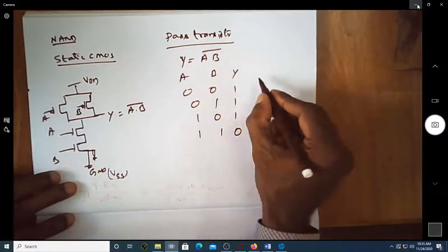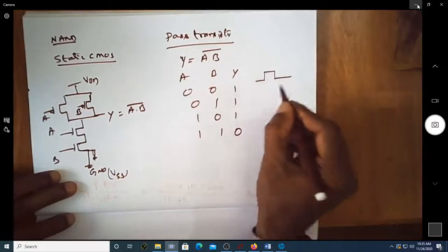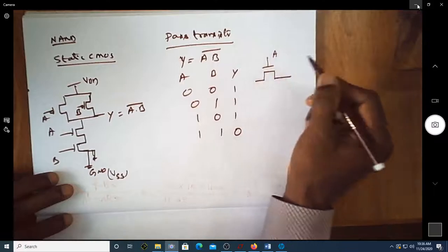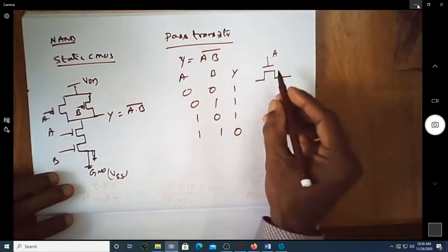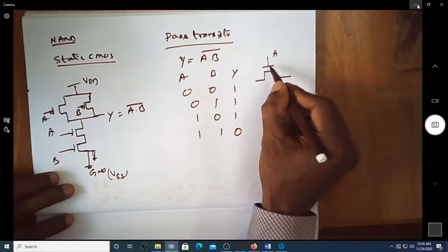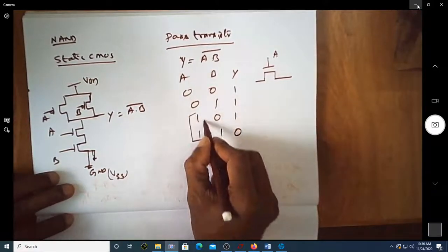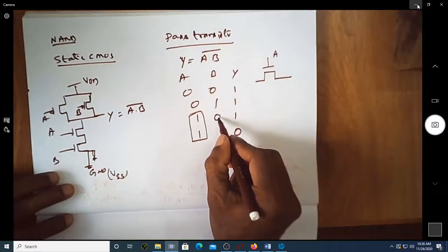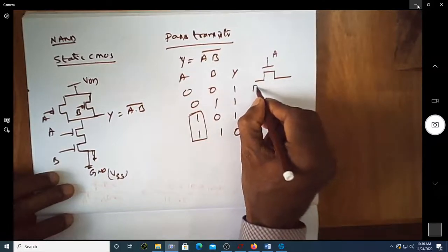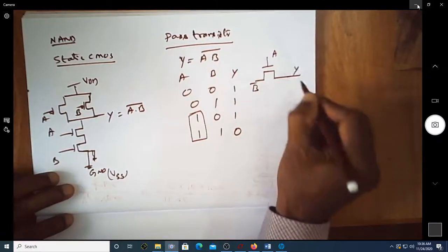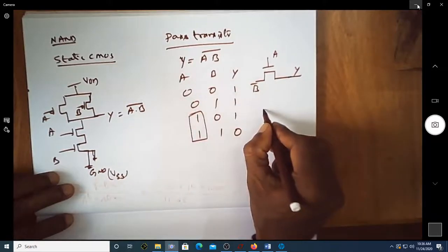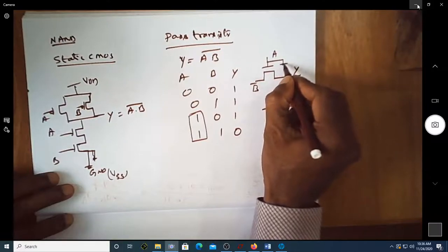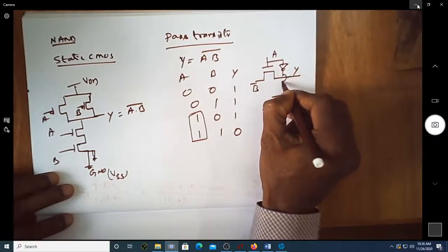Let us draw the pass transistor logic. Consider A as the gate control. When A is equal to 1, looking at the truth table, the output is the complement of B — so Y equals B bar when A equals 1.